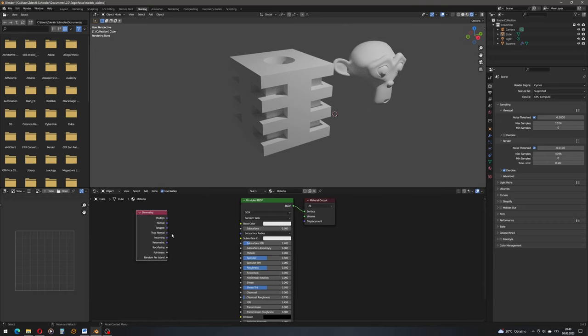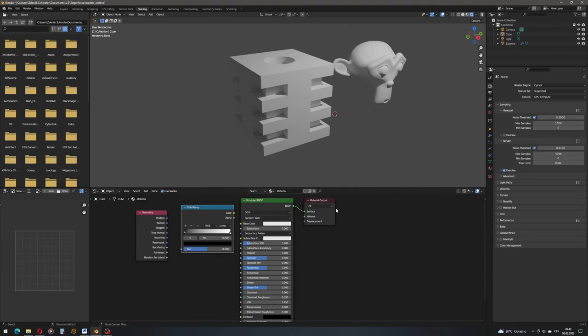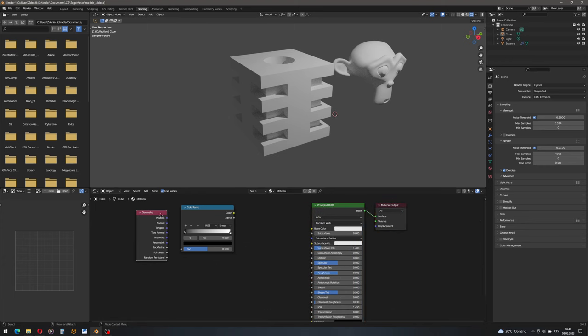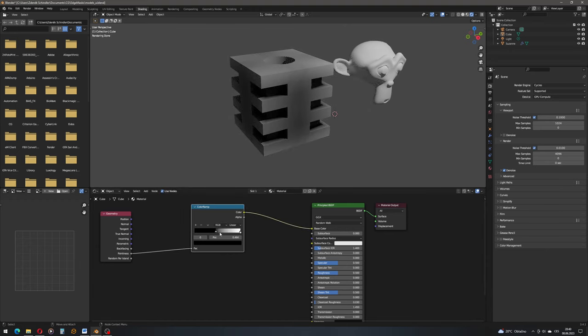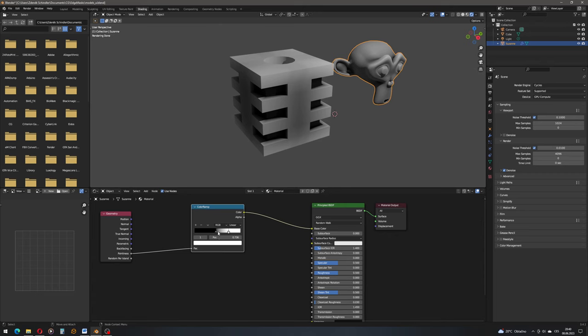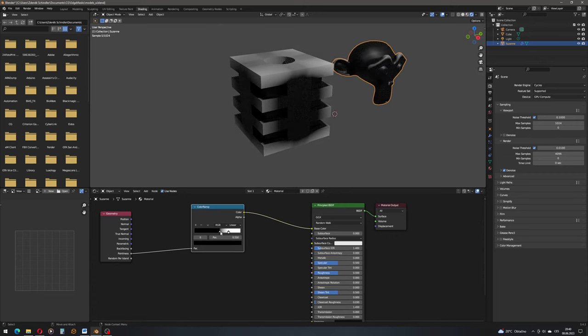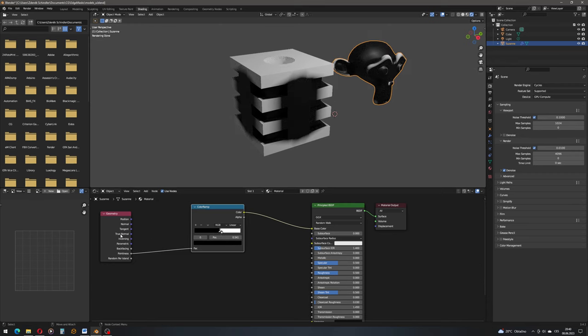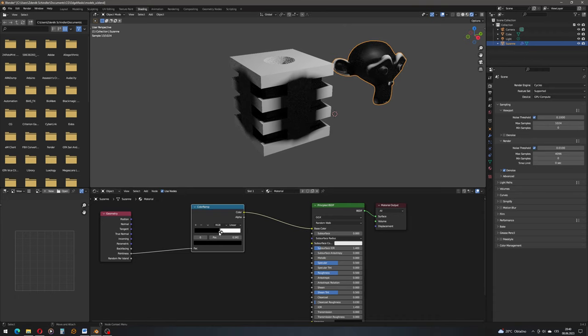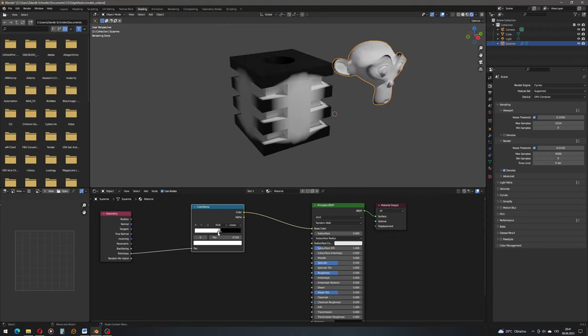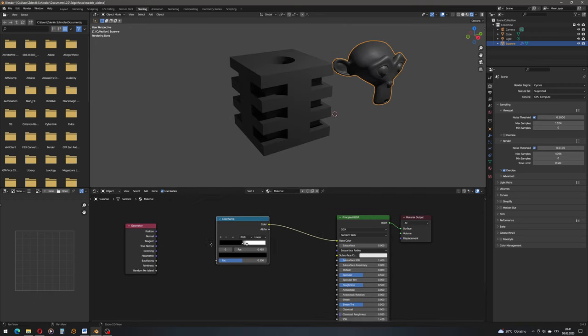So we have this information on pointiness and let's plug it through a color ramp so we can tune it a bit with the contrast. Plug it into base color. Let's also assign it to Suzanne to see it on the organic model as well. You can see that we have kind of edges or the convex surfaces. But on the hard surface model we don't have much control over it, so that's not really an option. For the organic model it's working pretty well, so that's an option for organic models but for hard surface models not so much. If we invert the color ramp we have the concave surfaces.